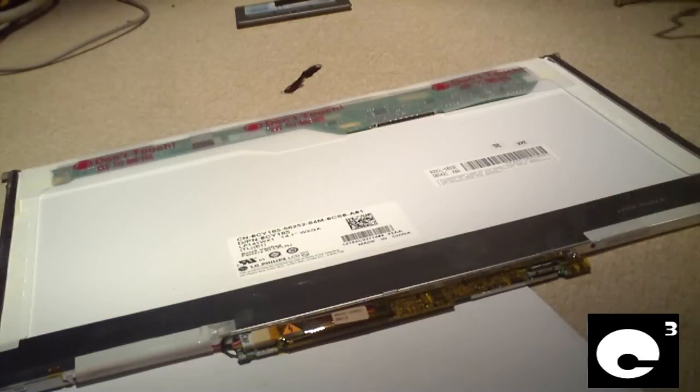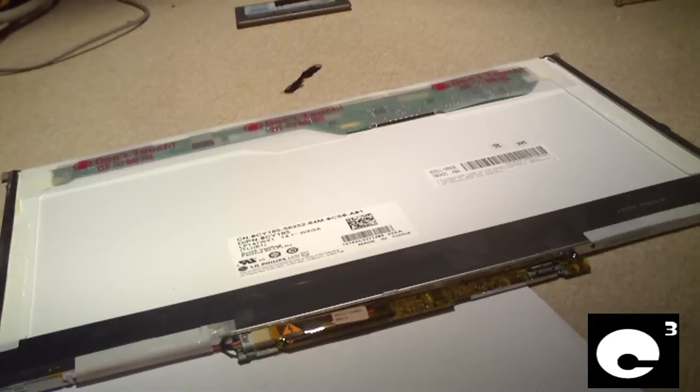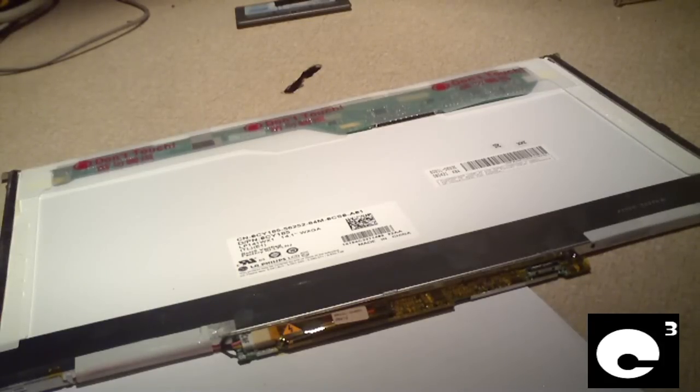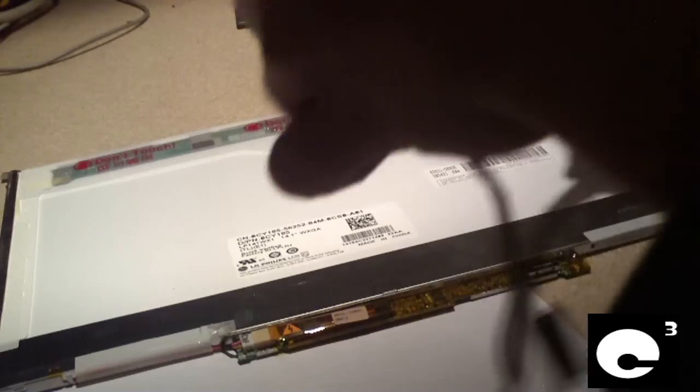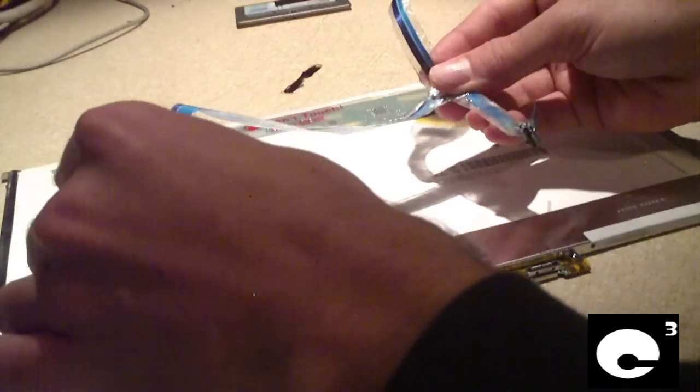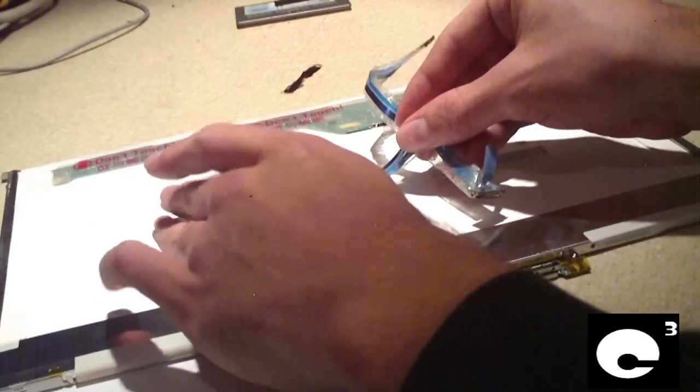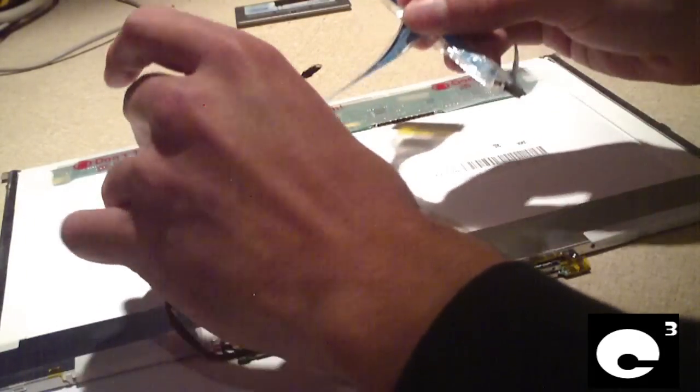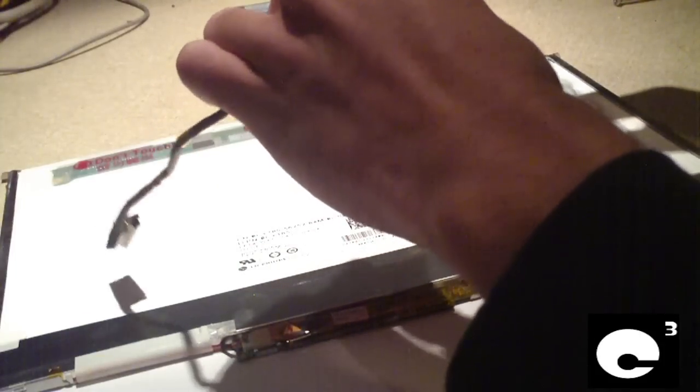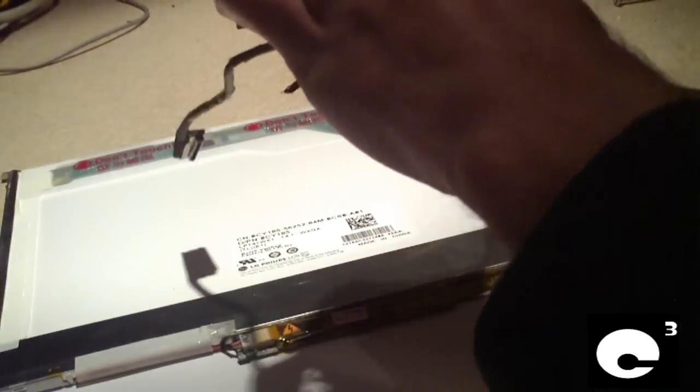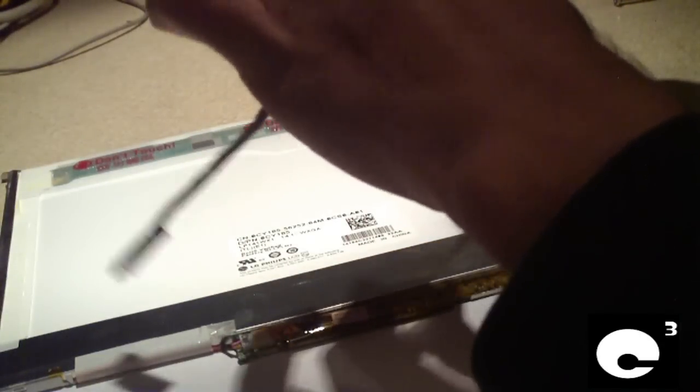Now we're going to install the new cable. Keep in mind, we're going to install it exactly how the old one is orientated. This thing's been in a package so it's going to get stretched back out to the way it was.